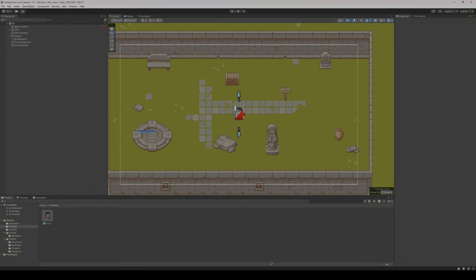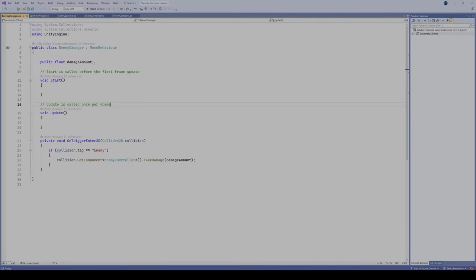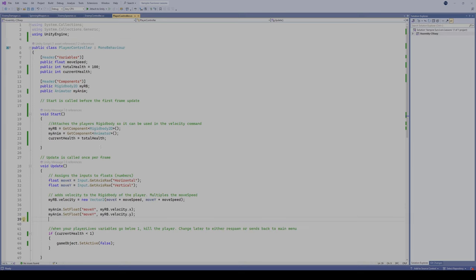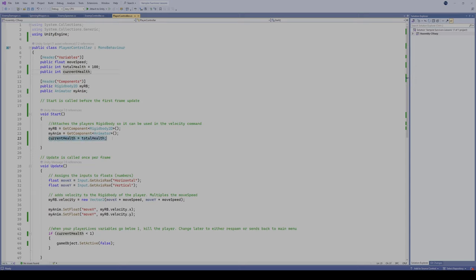Before we get into that, I want to give you a quick update of how I'm dealing with player health. It might be a little different than what I showed you originally, but I tweaked the script a bit. In the player controller script, I've created two variables: a public int for total health set to 100, and another integer called current health. When the script starts, we make current health equal to total health.